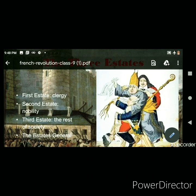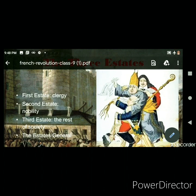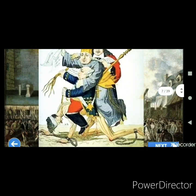The Second Estate was the nobility, consisting of rich aristocratic people — those who are noble by birth, like kings and ministers. They also enjoyed the privilege of exemption from paying taxes to the government and held feudal privileges, meaning they collected feudal dues — feudal taxes extracted from the peasants — because they had given the peasants land.